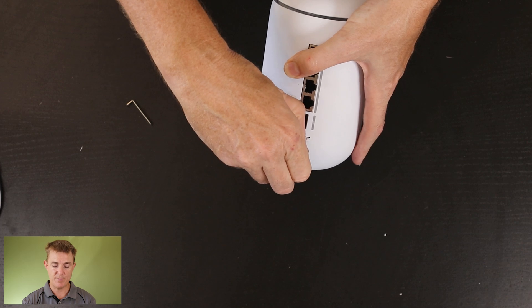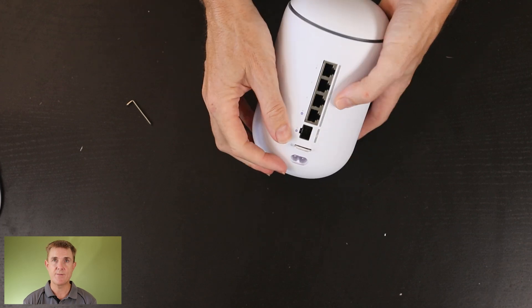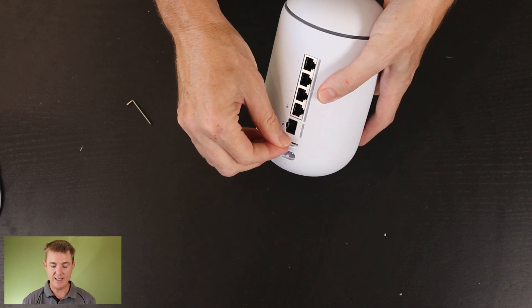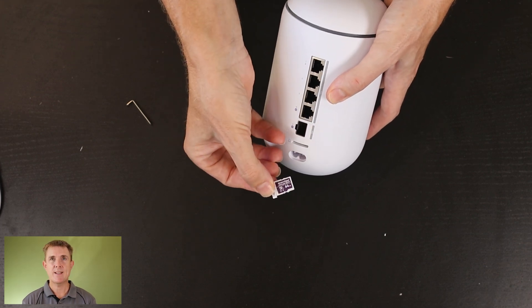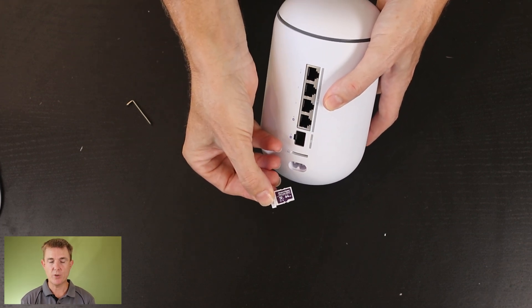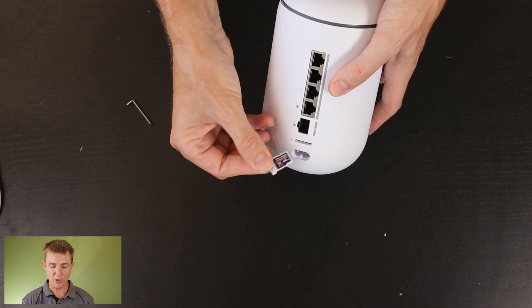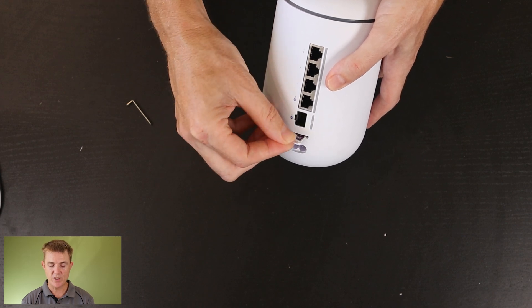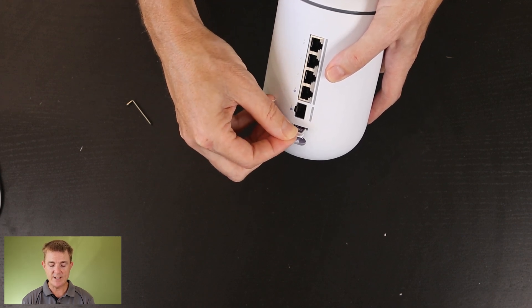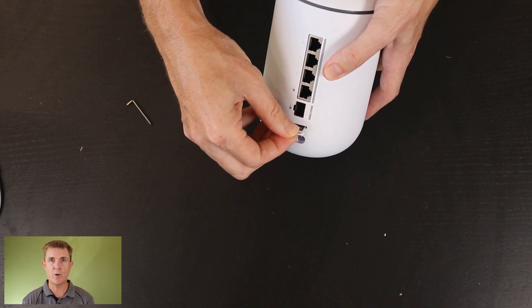This comes like I said before with a 64 gig SD card but you can upgrade that to a size that's appropriate for the storage that you need, the length and time you want to store.